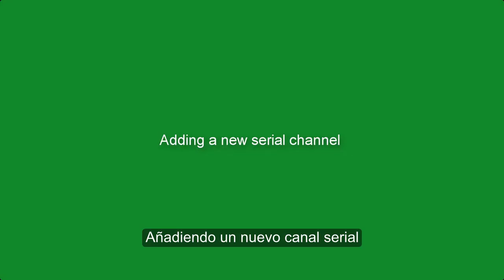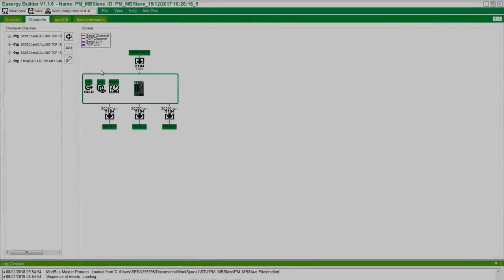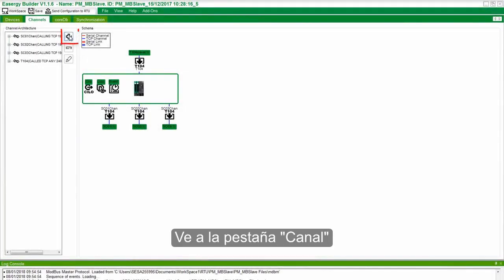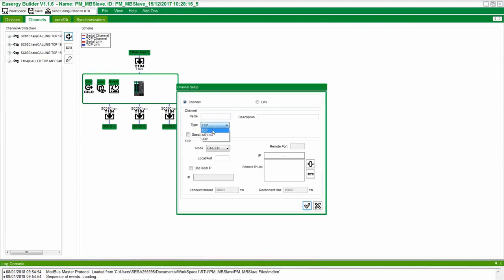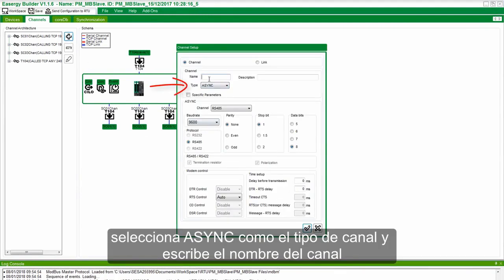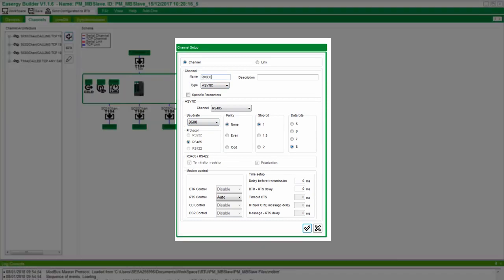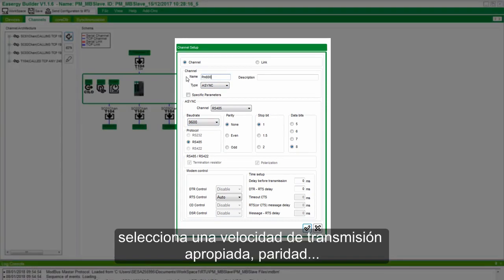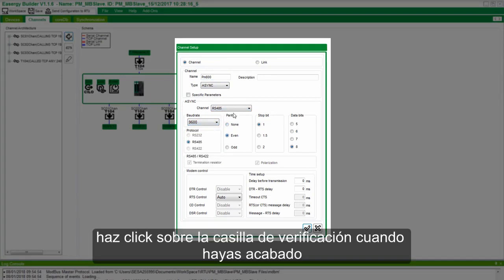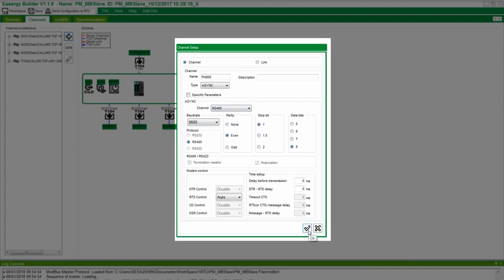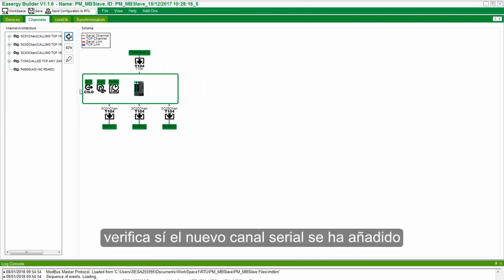Adding a New Serial Channel. Go to the Channels tab and click on the plus sign to add a new channel. Choose Channel Type as Async and enter the channel name. Choose the appropriate Baud Rate, Parity, Stop Bit, and Databits. Click on the checkbox when done. Verify that the serial channel has been added.